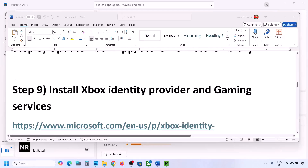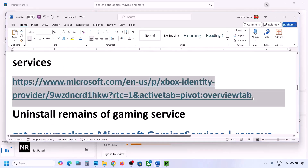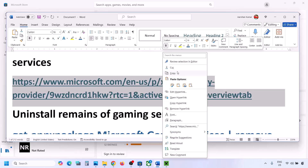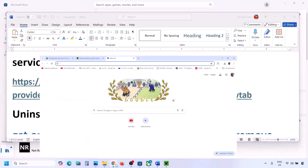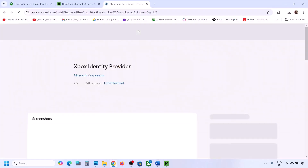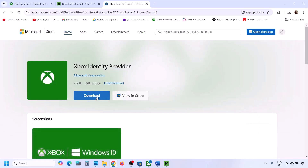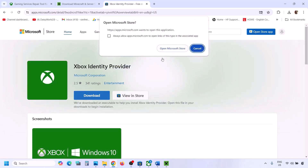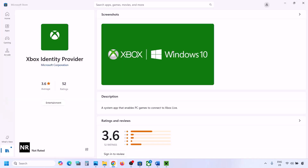The next step is to install Xbox Identity Provider and Gaming Services. Copy the link provided in the video description and open it in a browser — it will take you to the Microsoft website. Click Download, then click Open Microsoft Store. If you see an Install or Get button, install it. If there's no button, it's already installed.